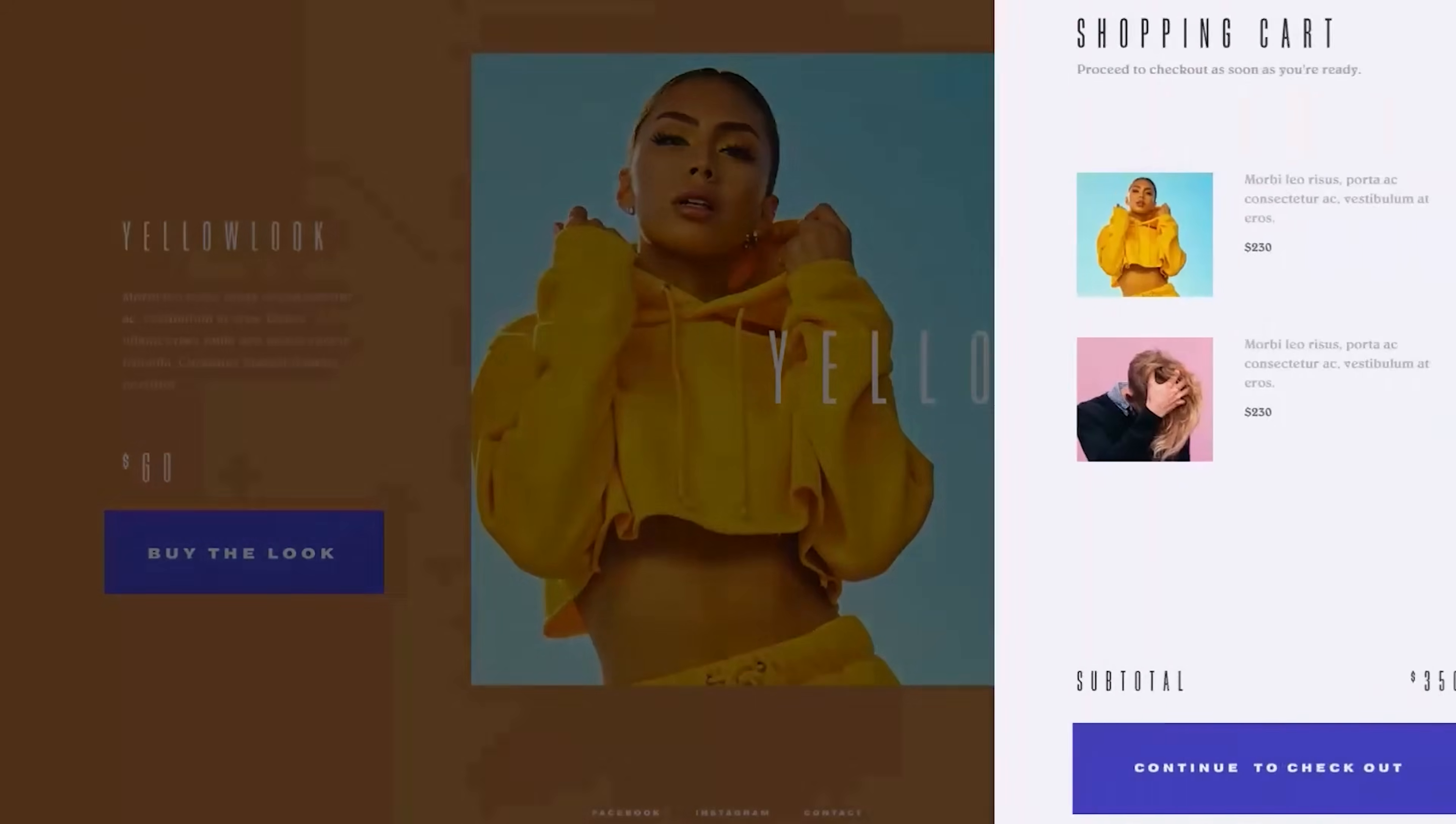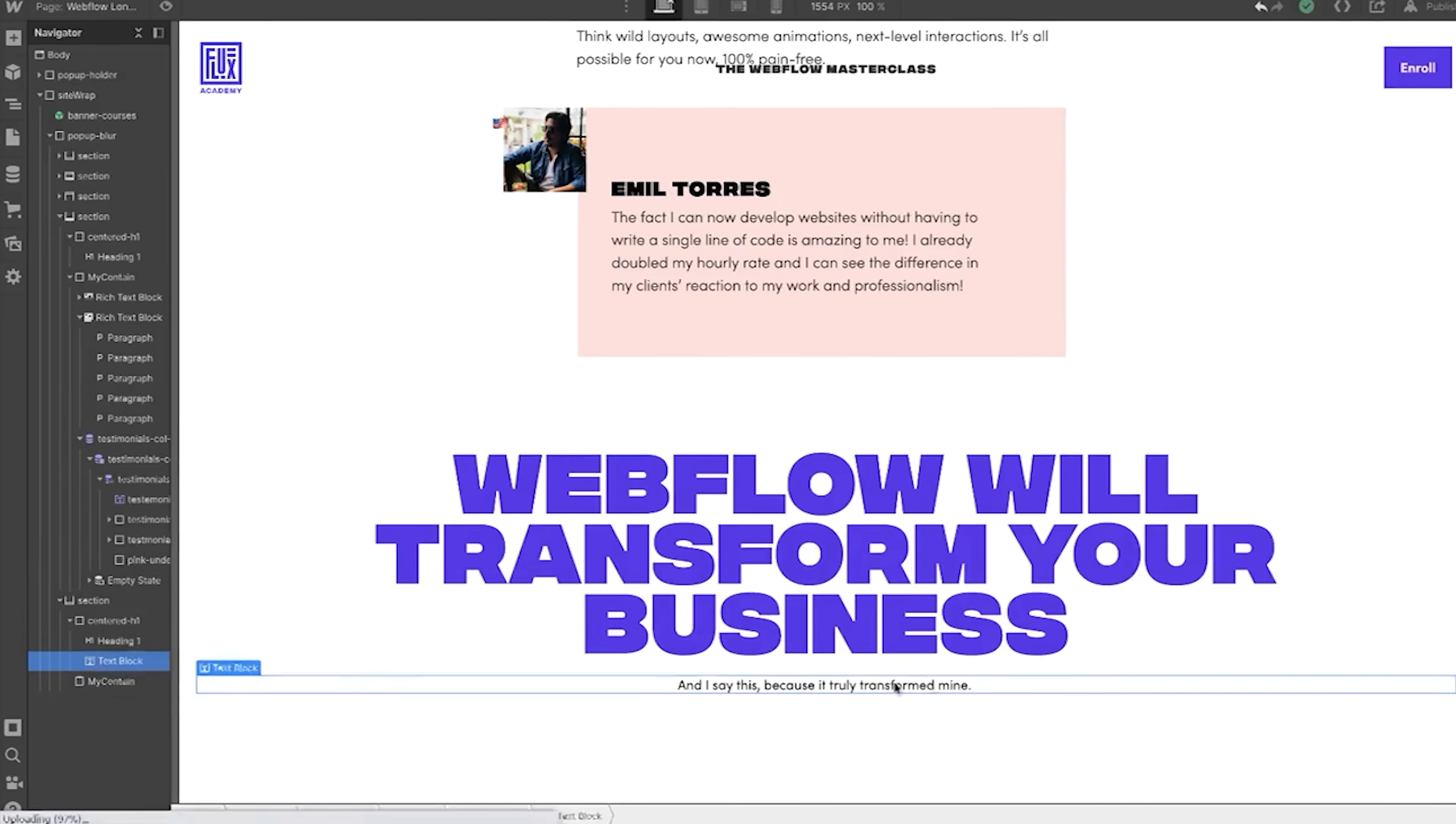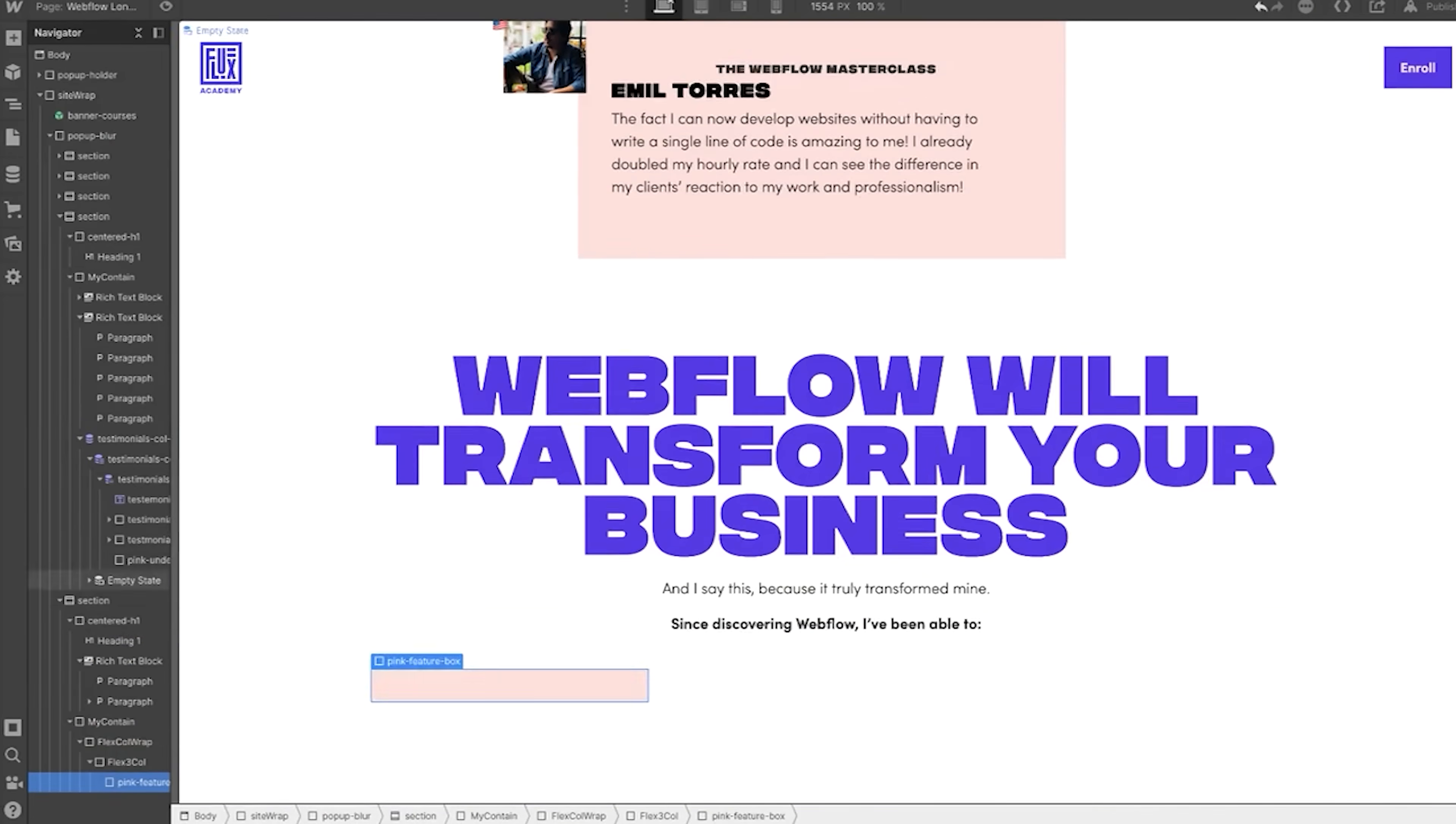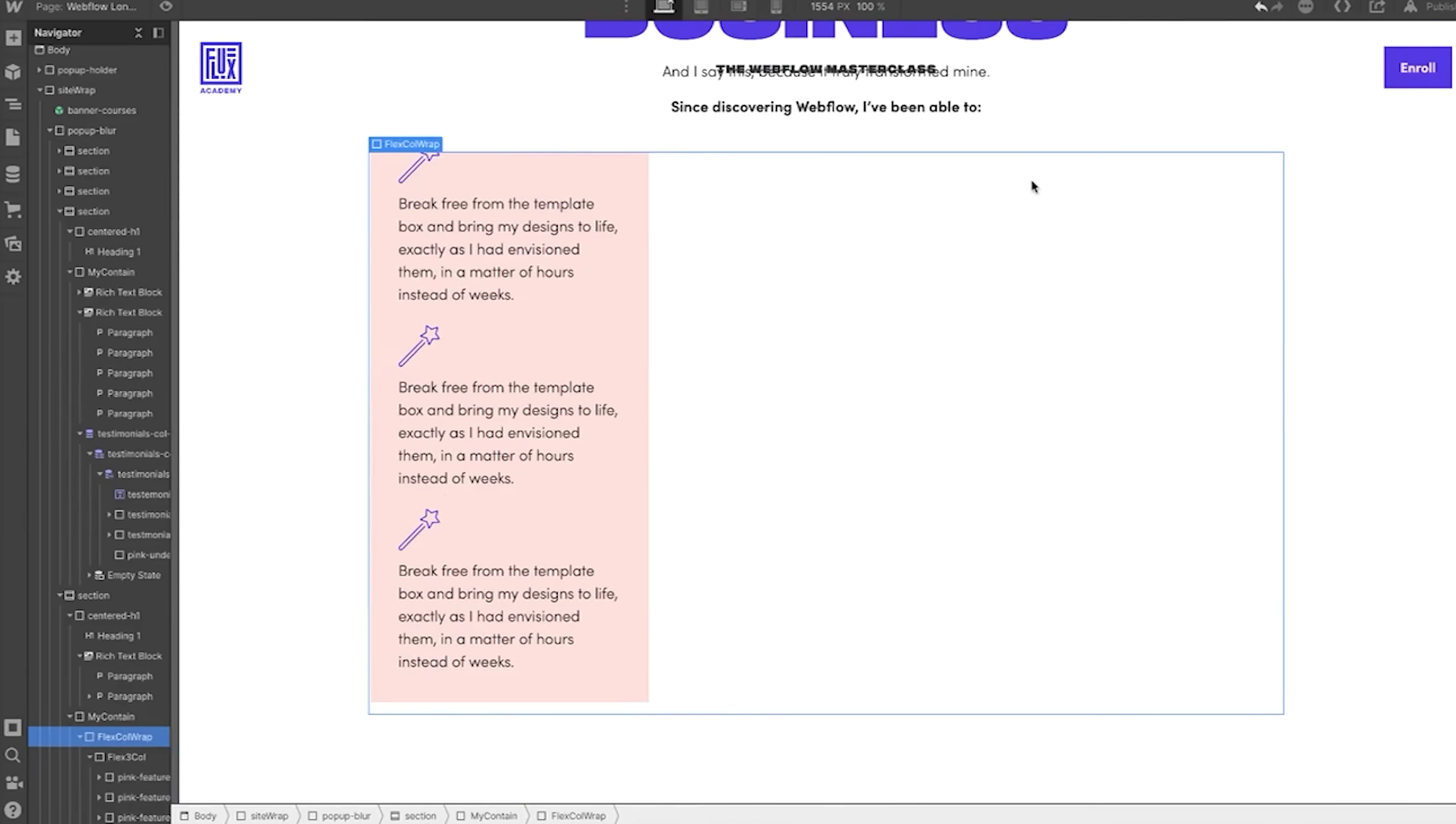Webflow has other features like e-commerce capabilities, membership and logic, but the one thing that Webflow does better than anyone else is making front-end development of websites so much faster and accessible.